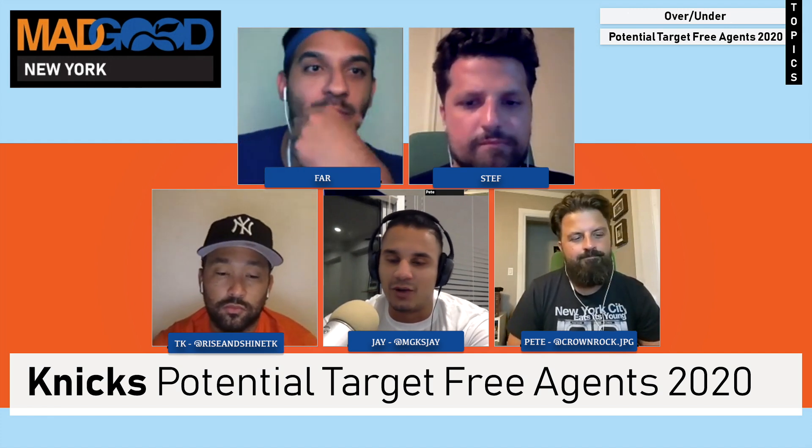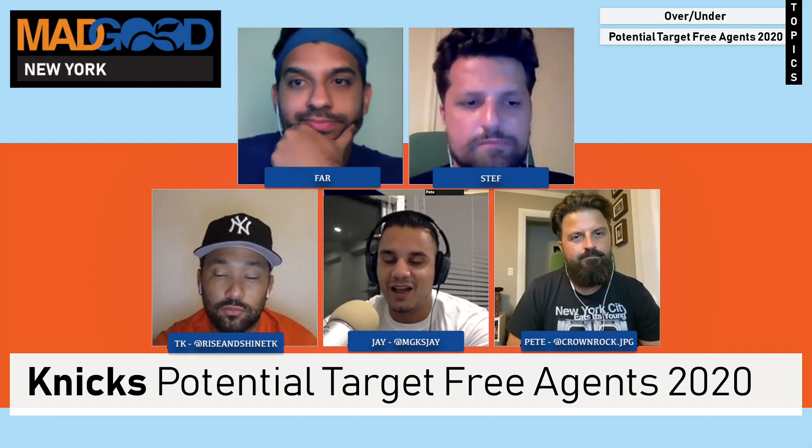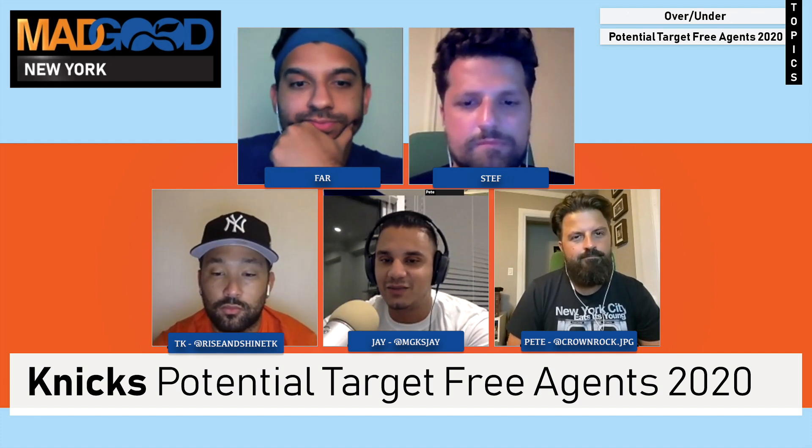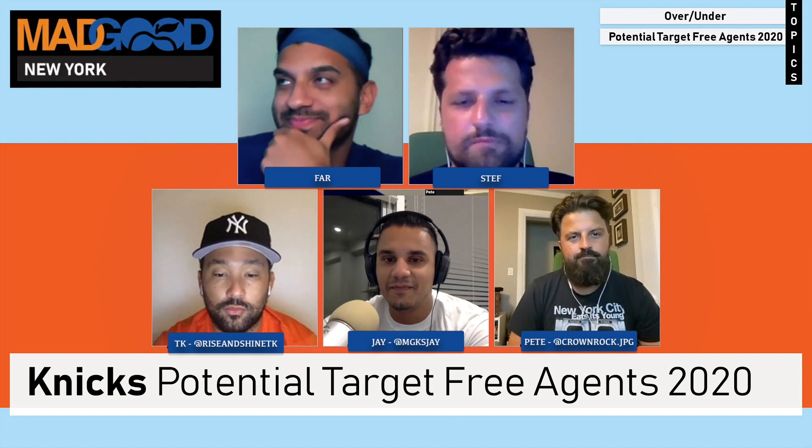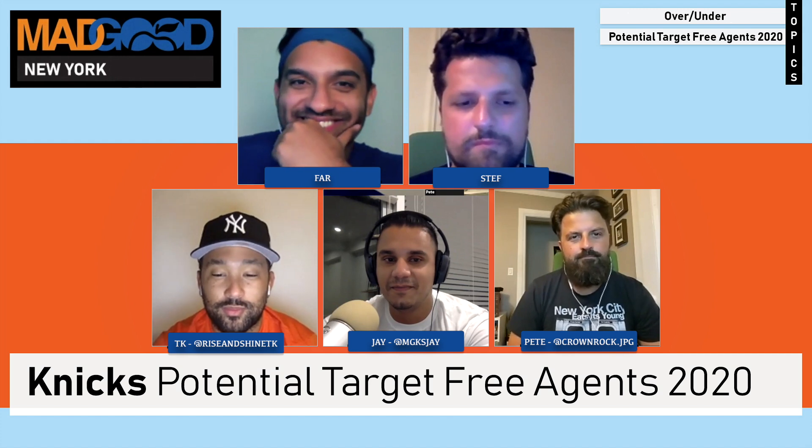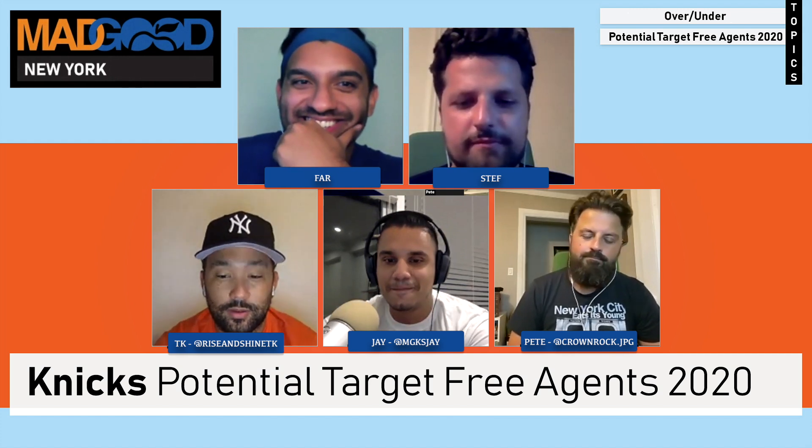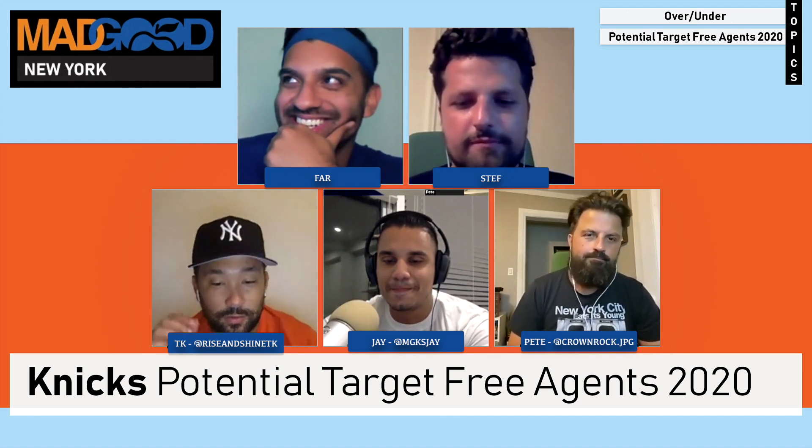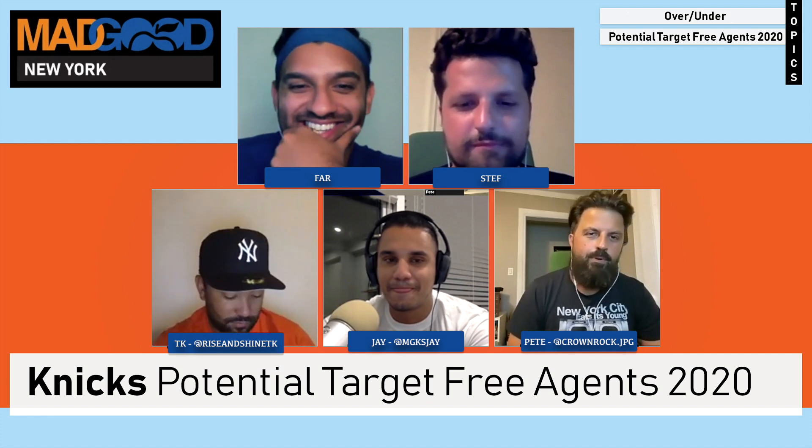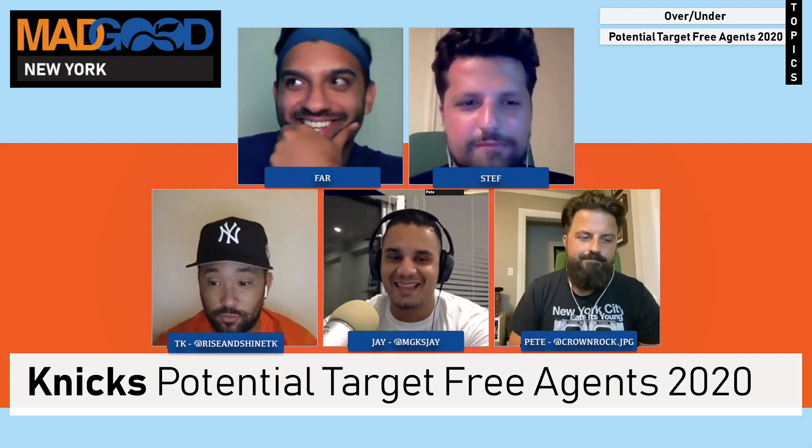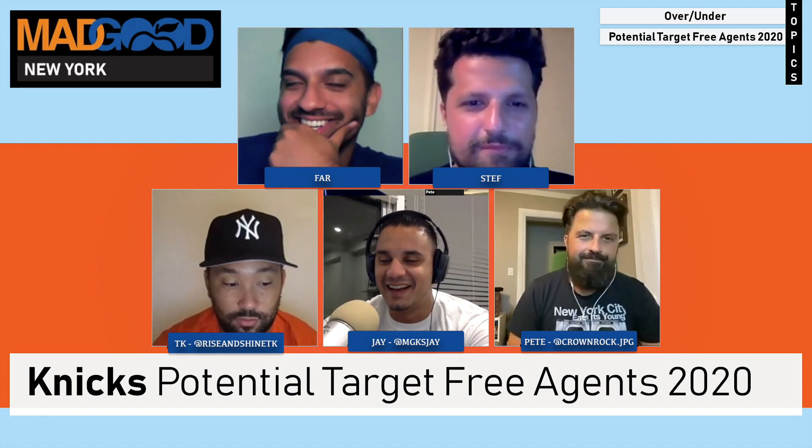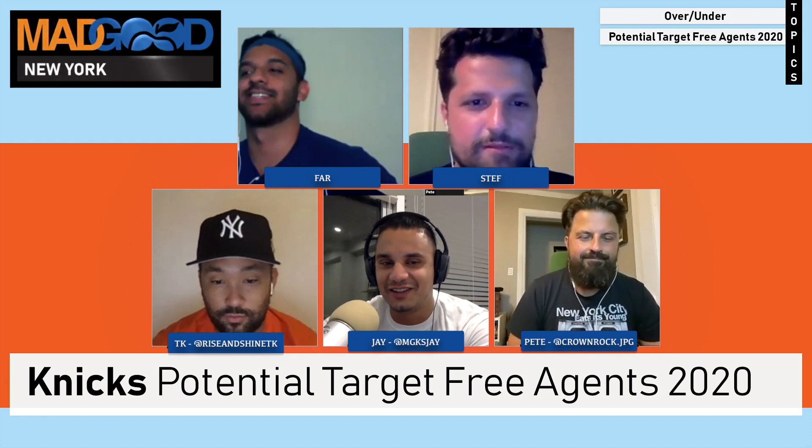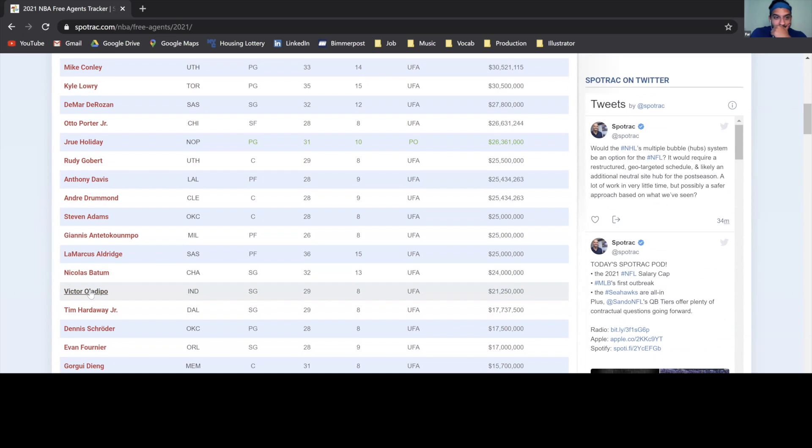You also have Gordon Hayward, Eric Gordon, DeMar DeRozan. I don't want DeRozan. I think Victor Oladipo is that high-end possibility. Yeah, I agree. He's a high-character person. I would definitely get him. Oladipo is a great pickup. Plus, he's got a career in singing and stuff. Yo, New York's the place for him.